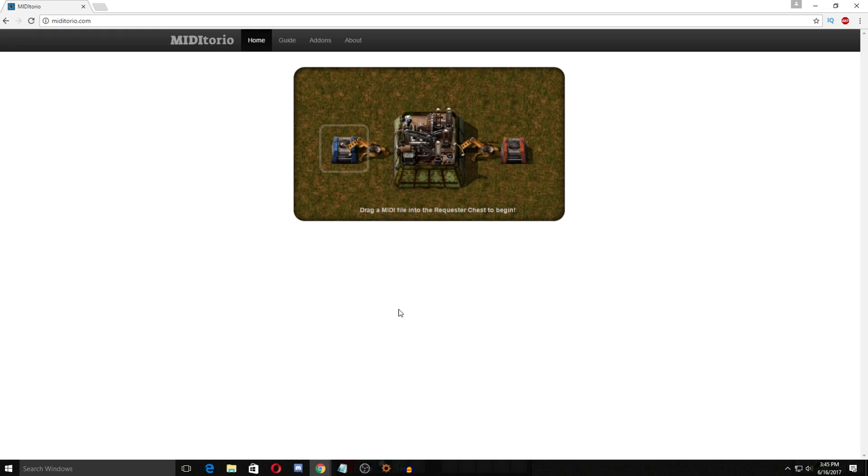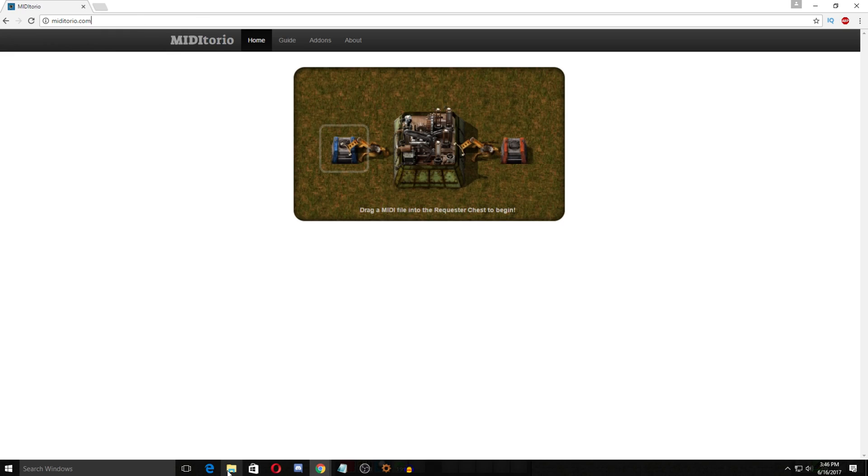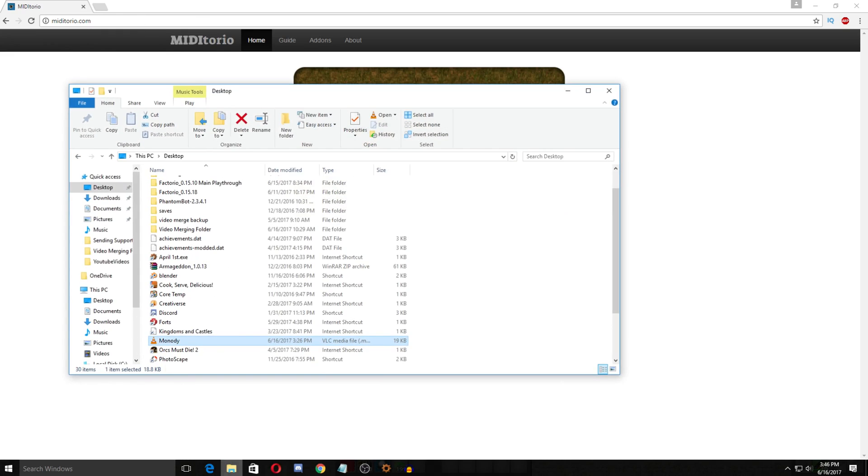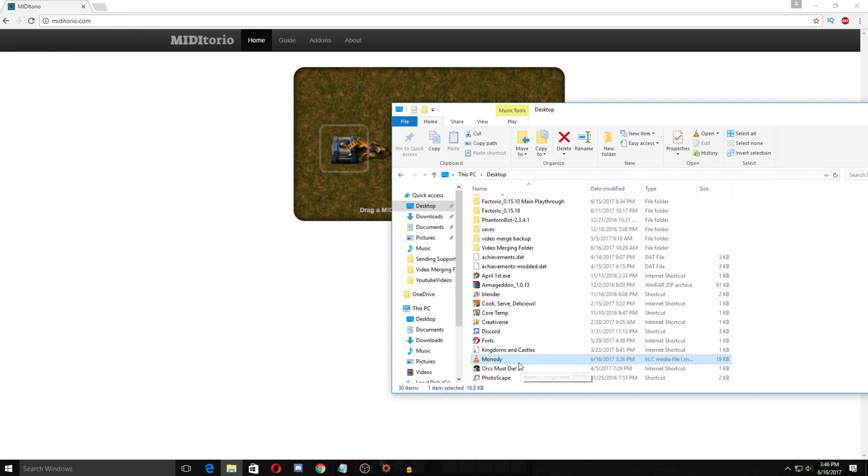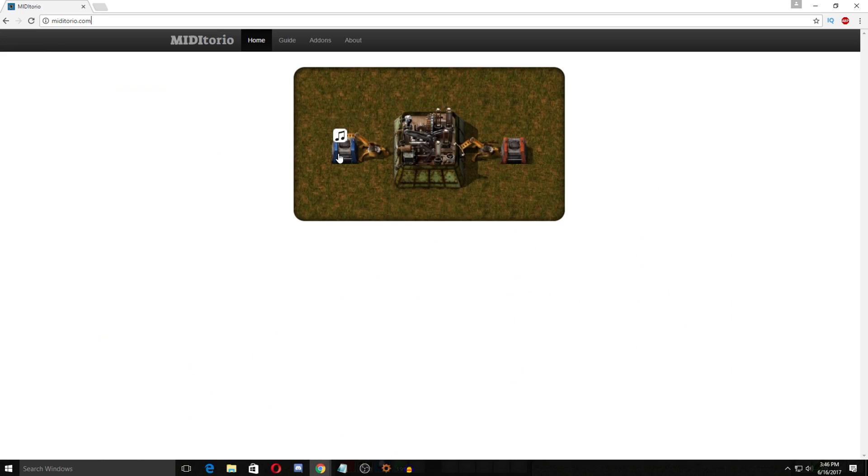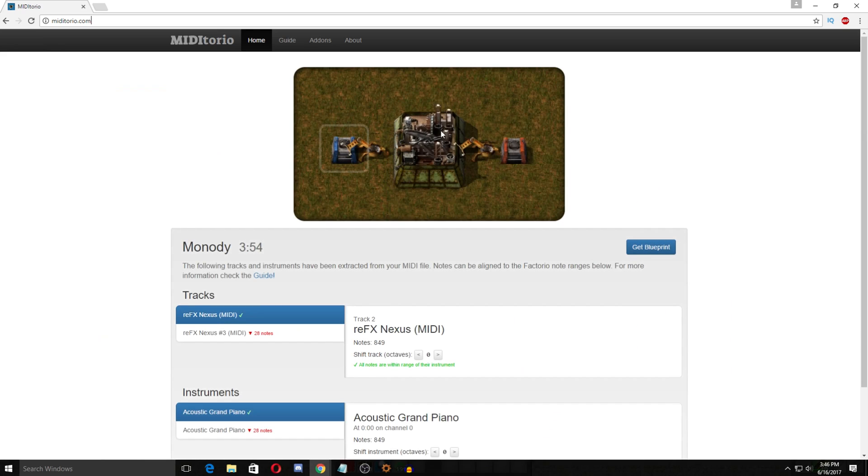There's also converter sites that you can convert mp3s to MIDI files. So what you do is you drag a MIDI file once you have it into this requester chest and the site is midiatorio.com. His site that he's created. So you take your MIDI file which I have here and you drag it. This is actually really cool. You drag it into the requester, plops it in here and the machine works and here you go.